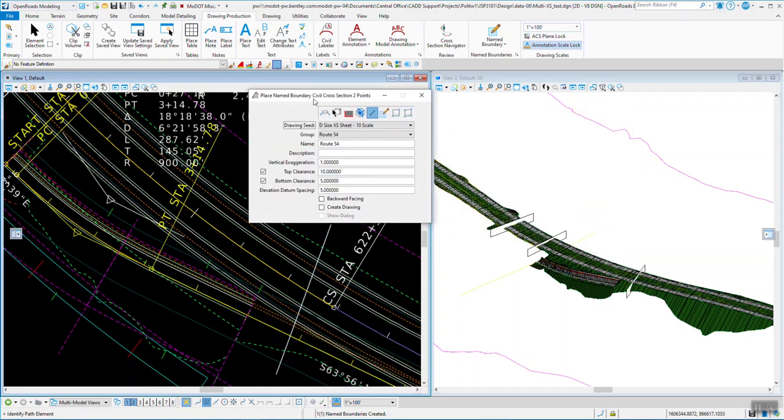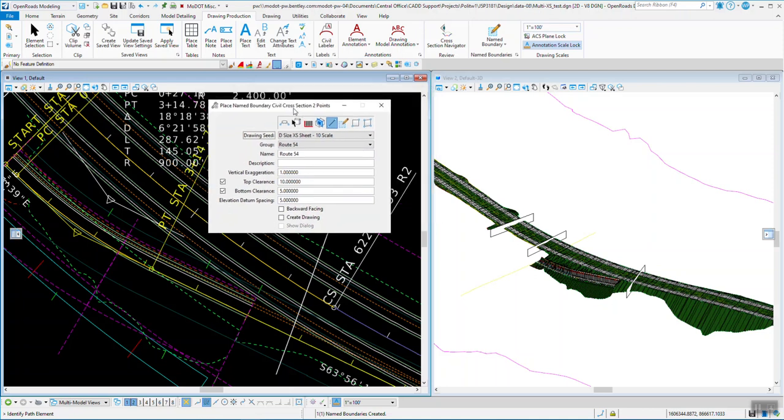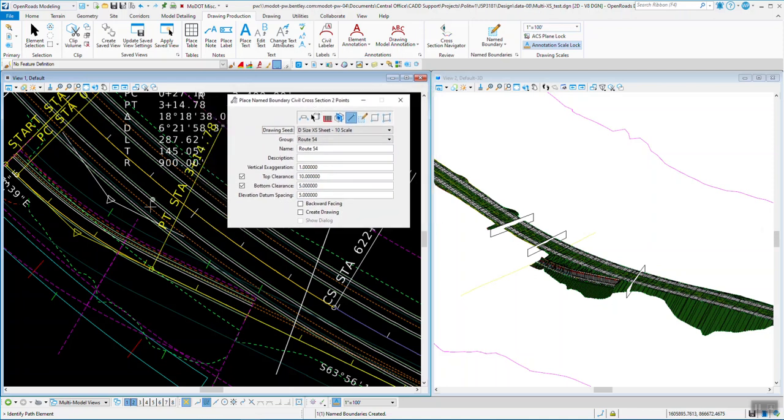So now you can see over in the 3D view we've got one, two, three name boundaries for where I want my cross sections cut. I'll finish with this tool, I can close out of it.